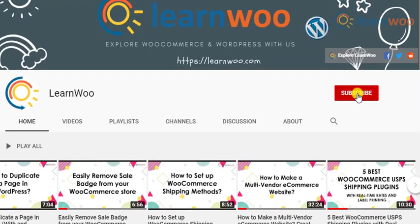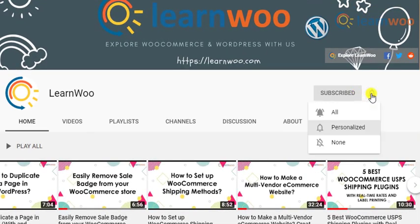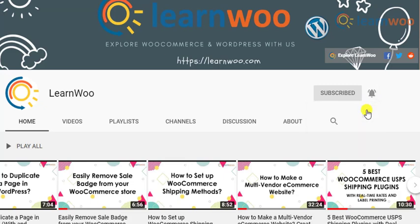But before we get on with the explanation, don't forget to subscribe to our YouTube channel and click the notification icon so that you don't miss out on great content on WordPress and WooCommerce.